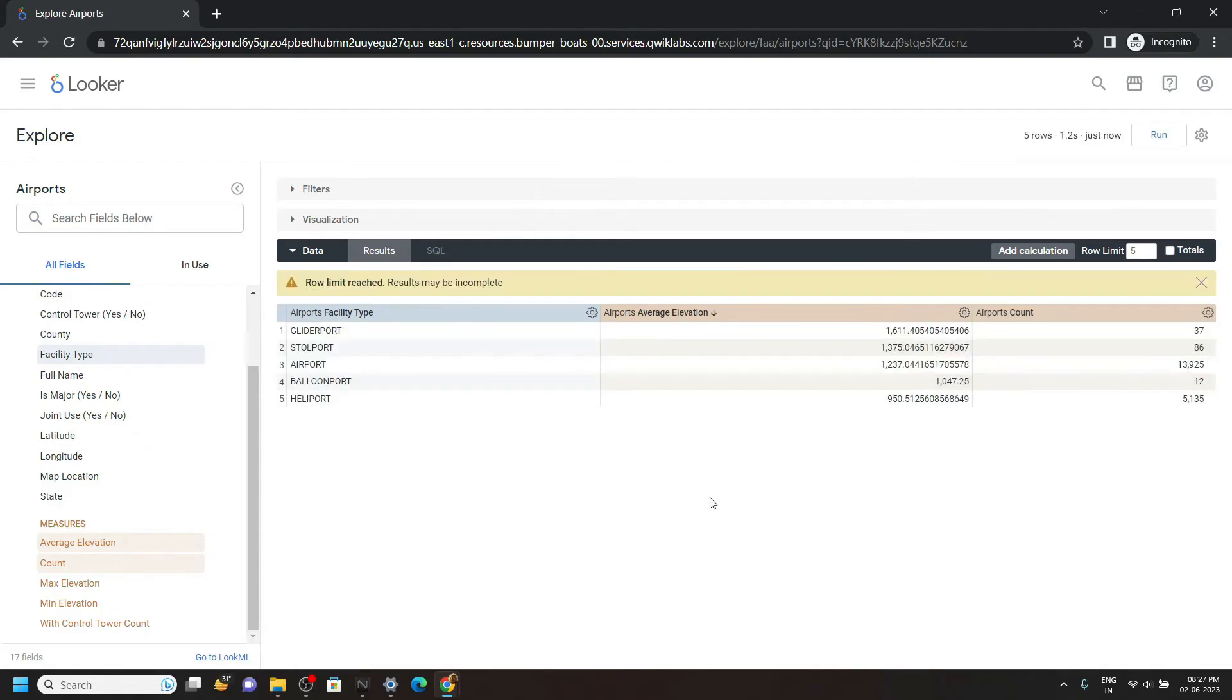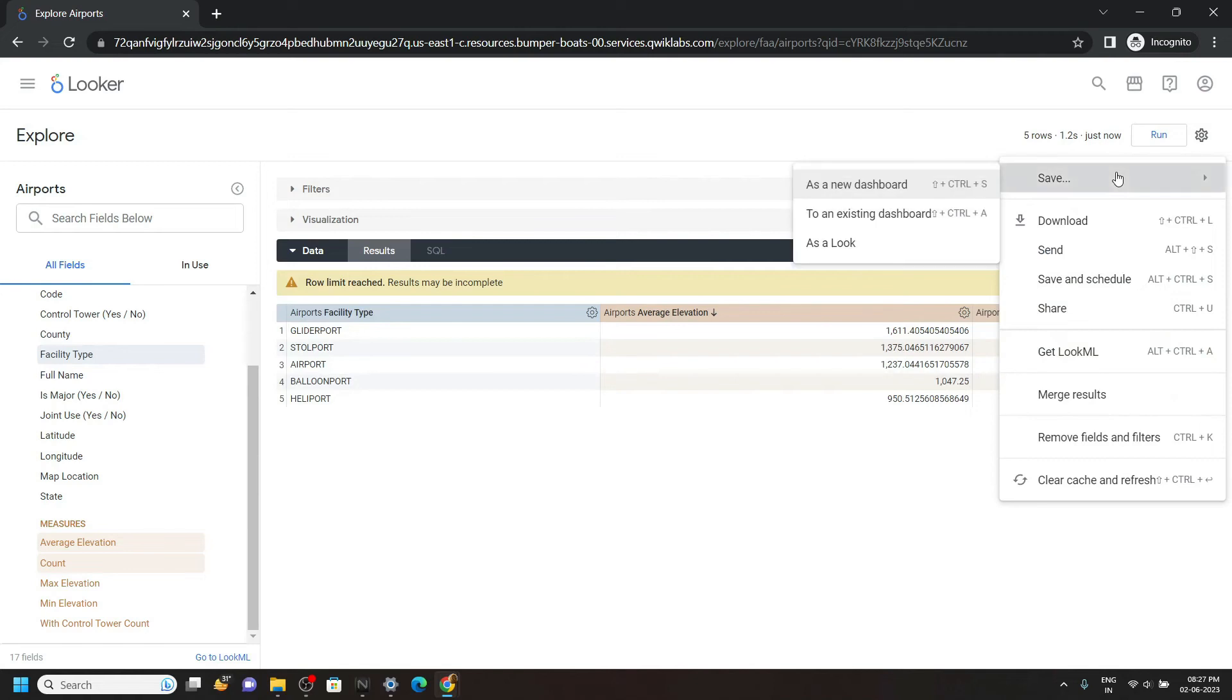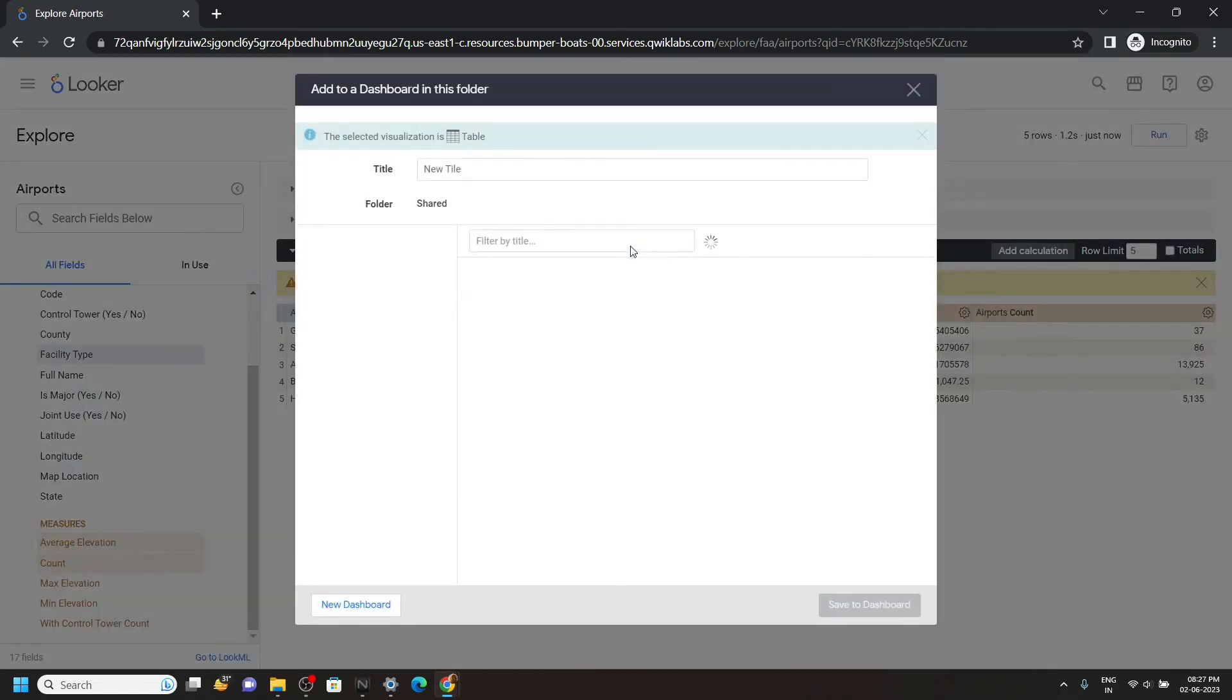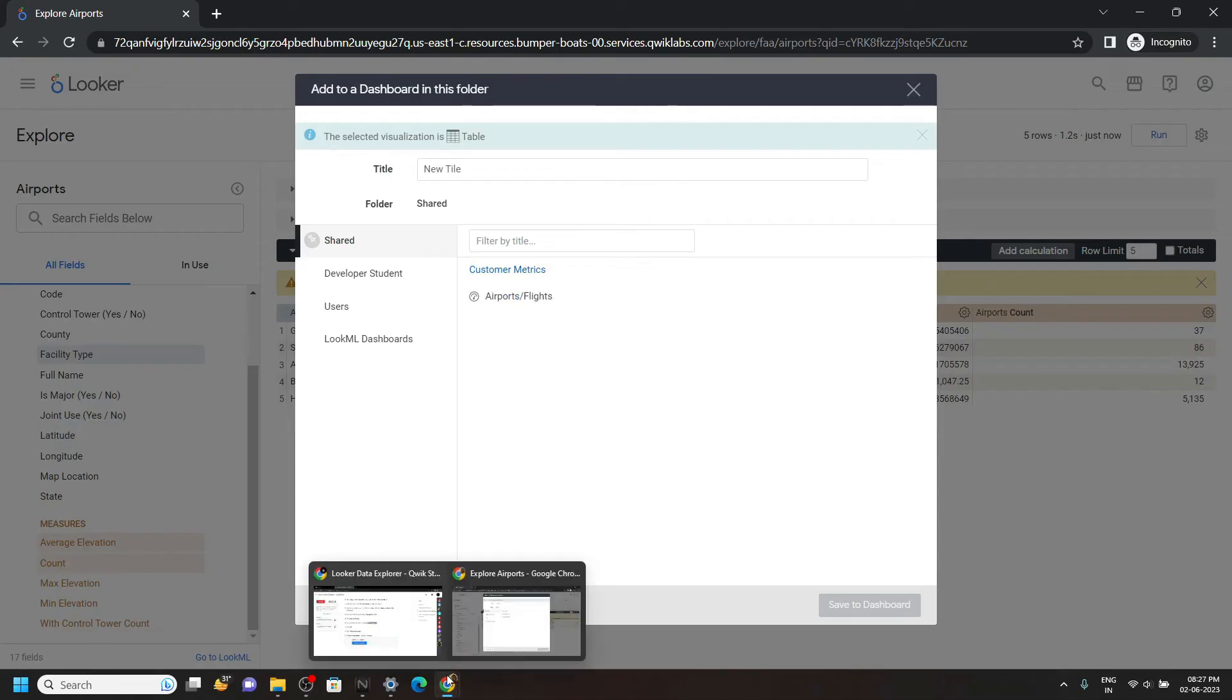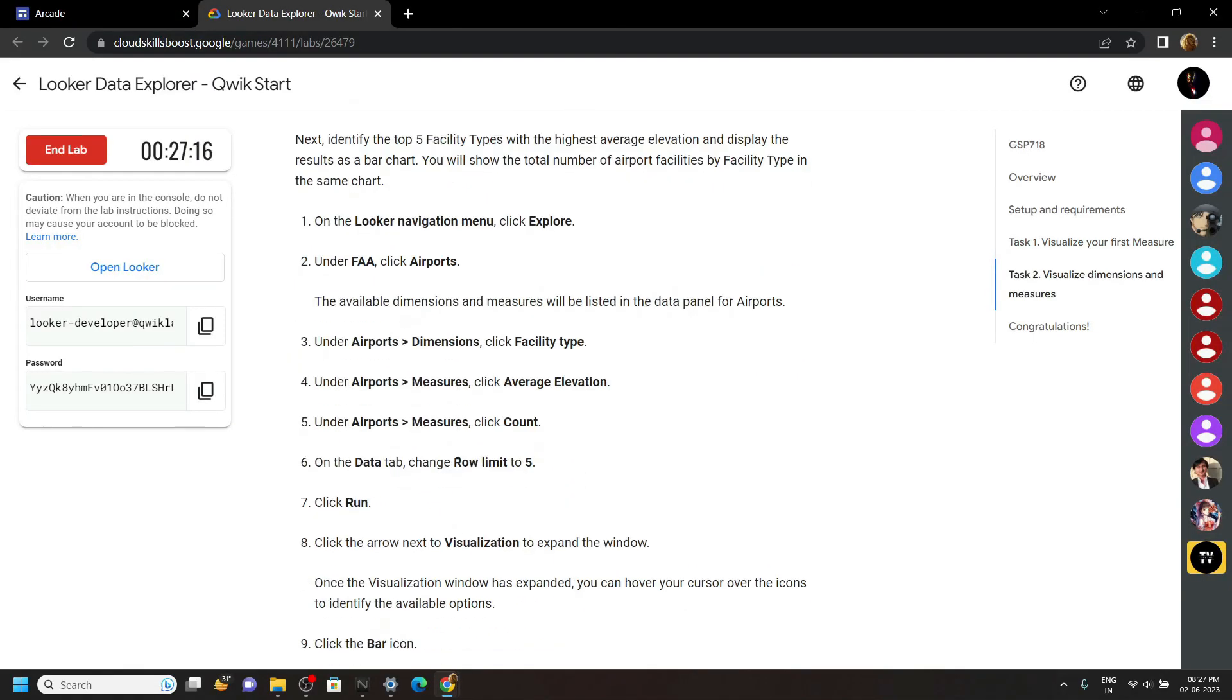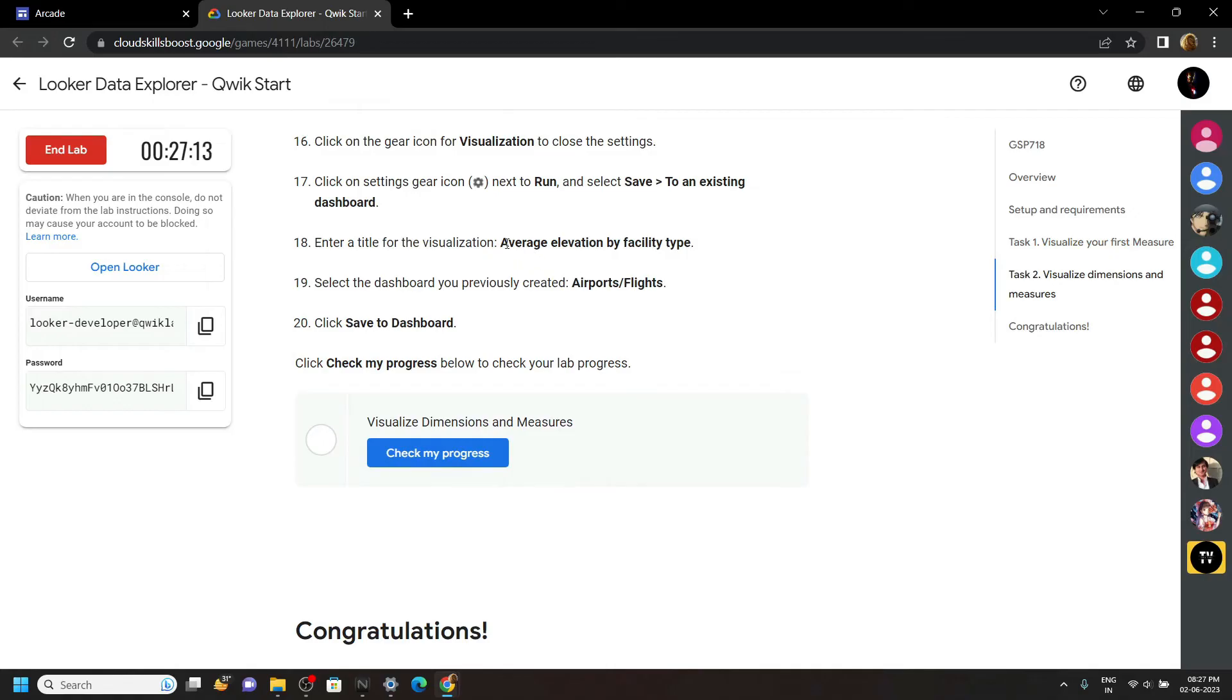And once this is completed, click on gear icon. Save, then to existing dashboard. Now for the title, simply go back and copy the title from the second task.